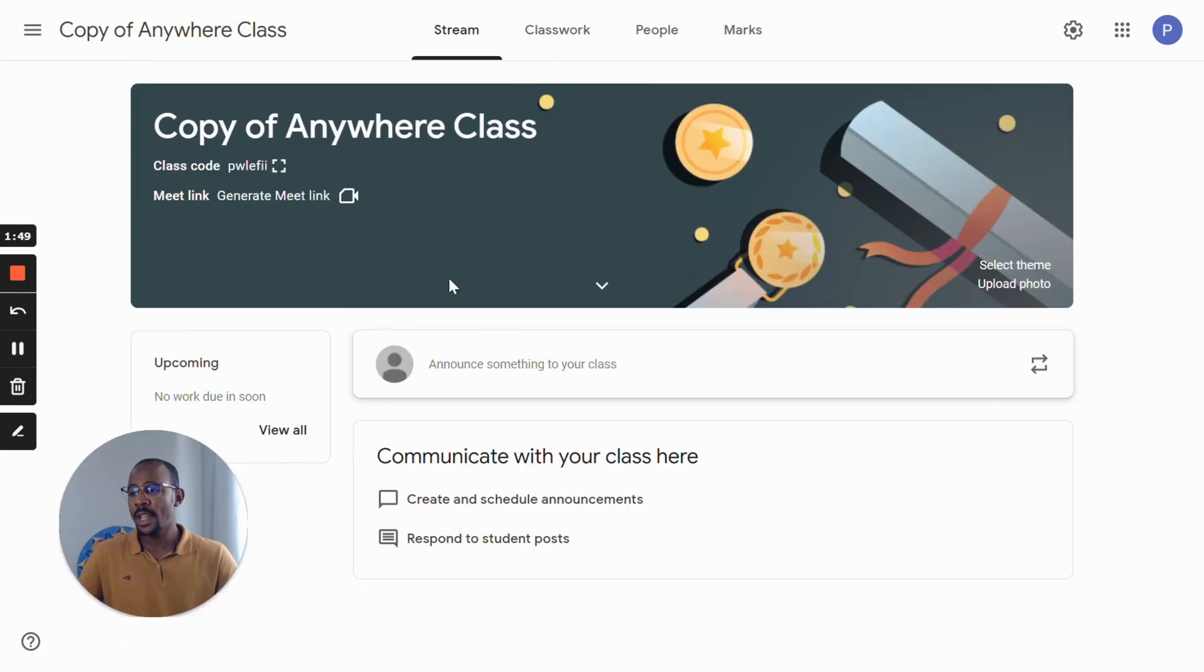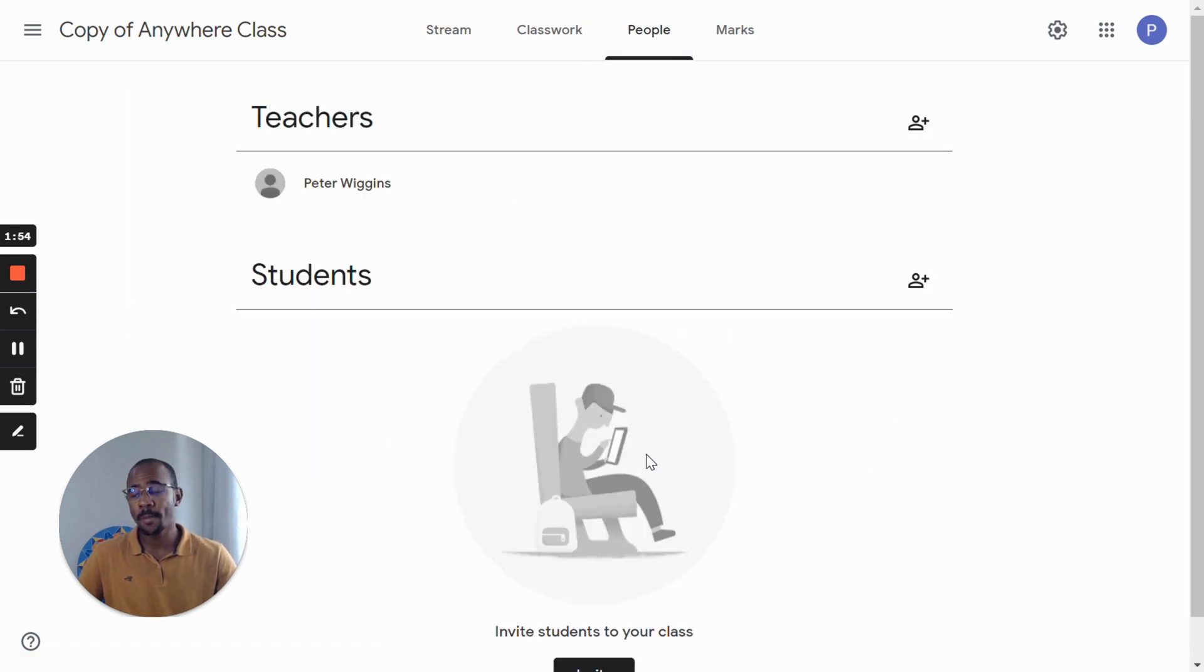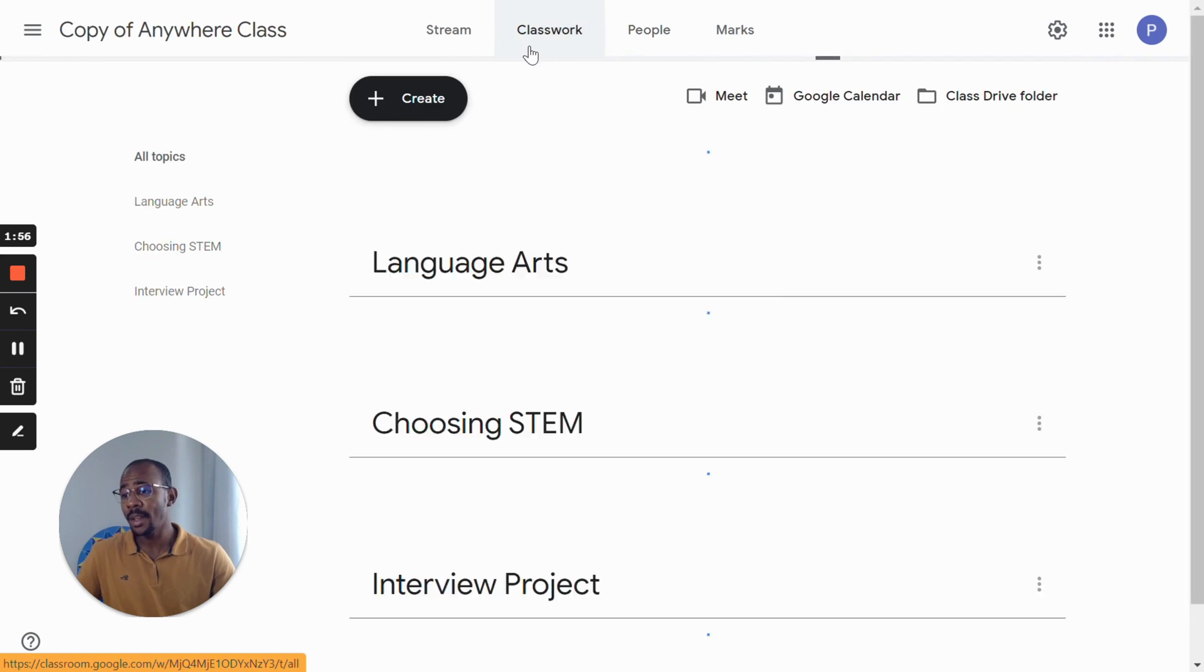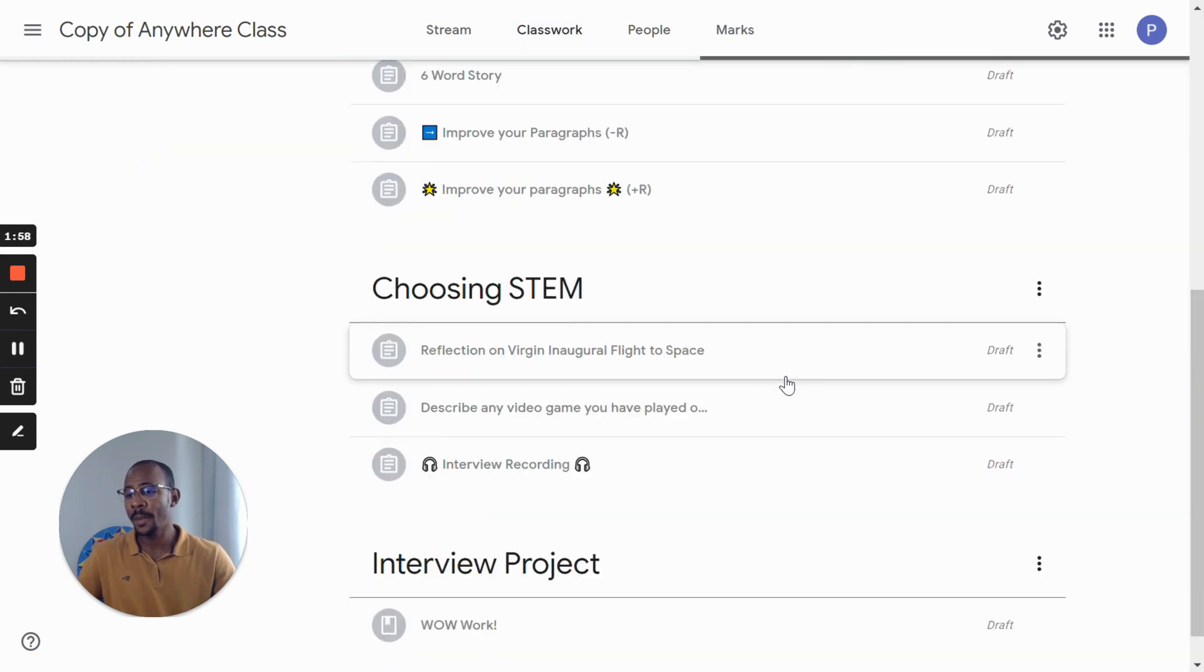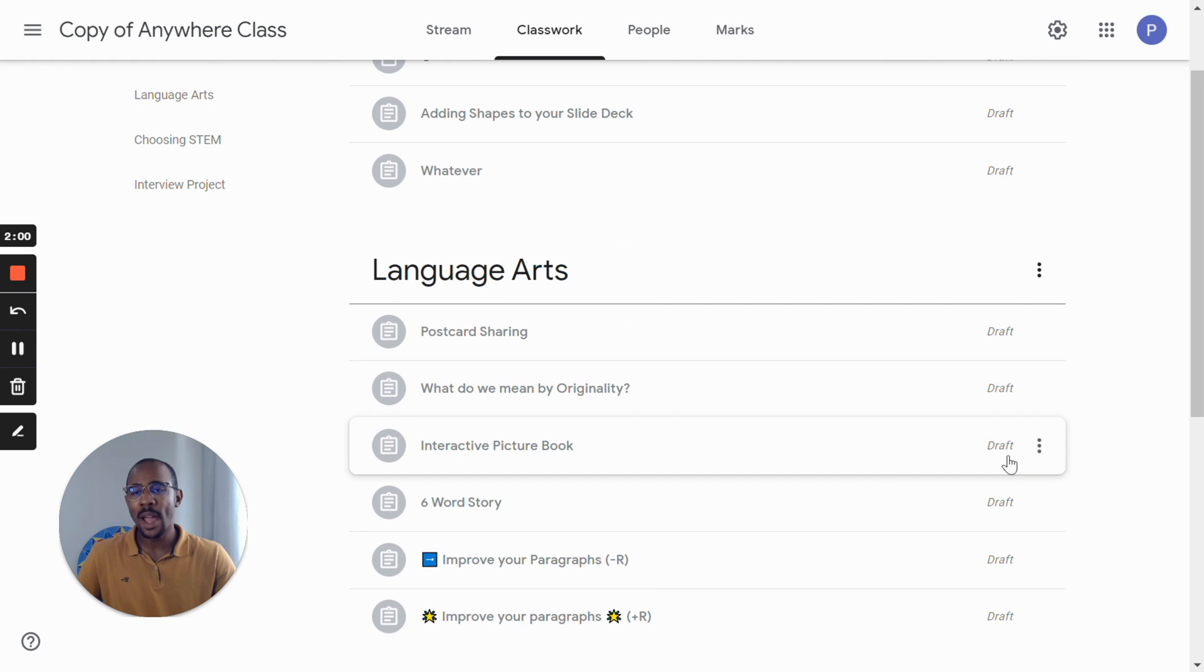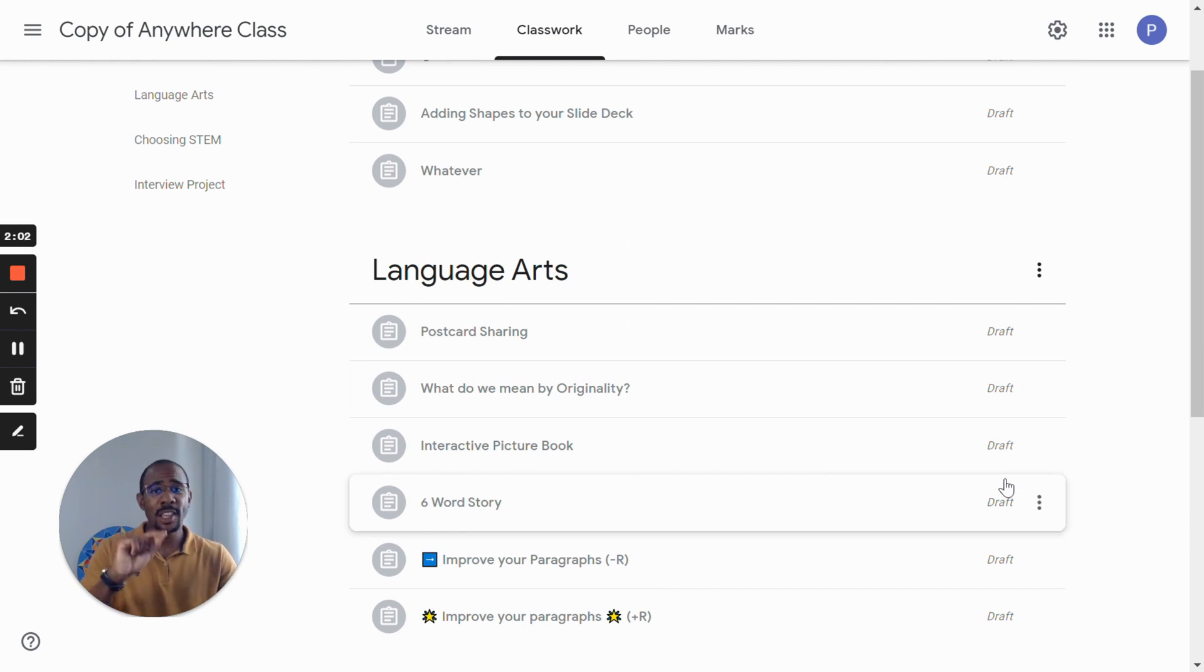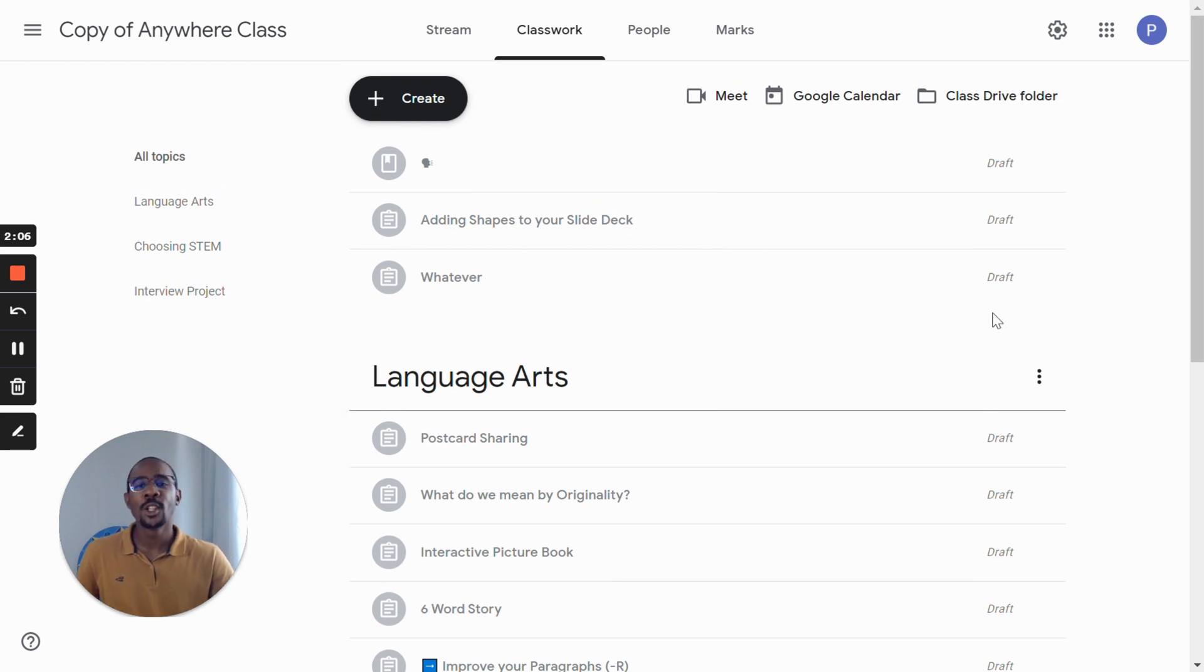You will note that the students have not been added to the new class, and the assignments are all here and they are now drafts. Therefore, you can choose which ones to publish and when to publish them.